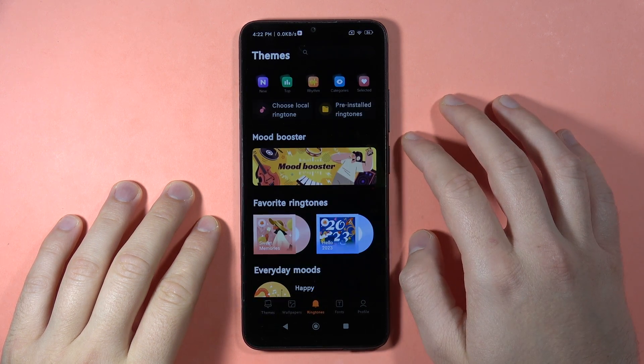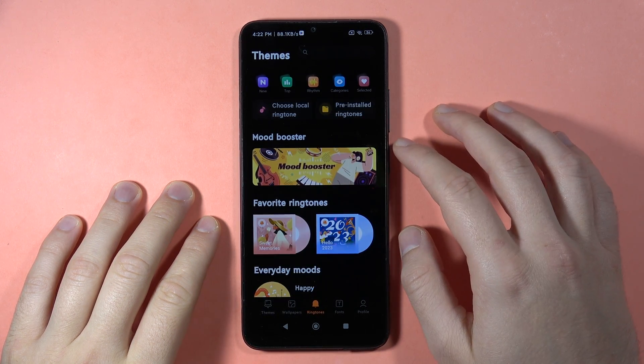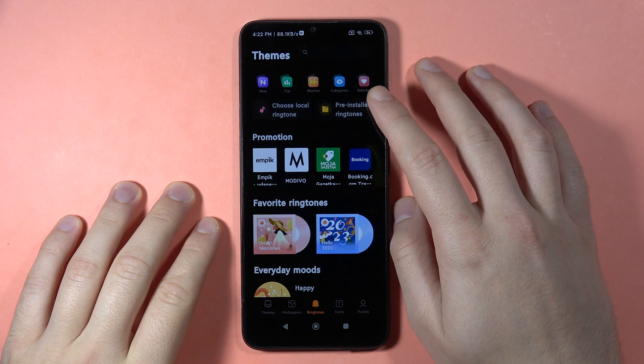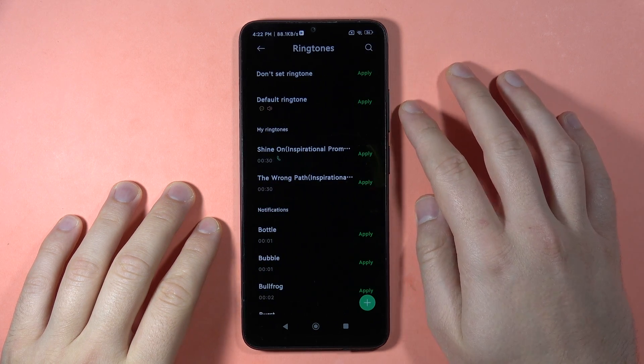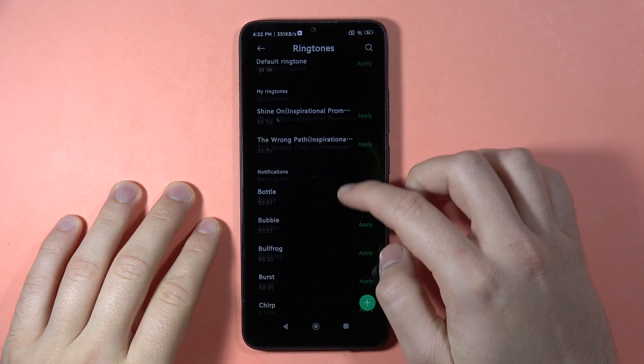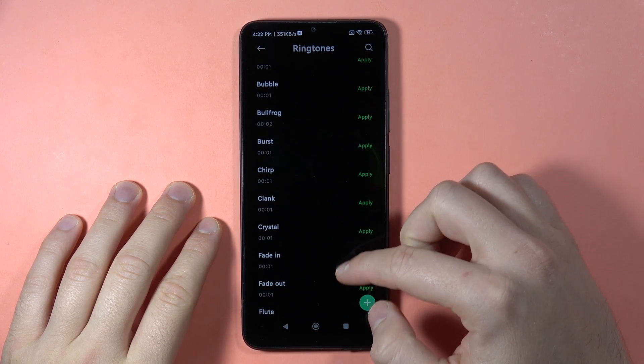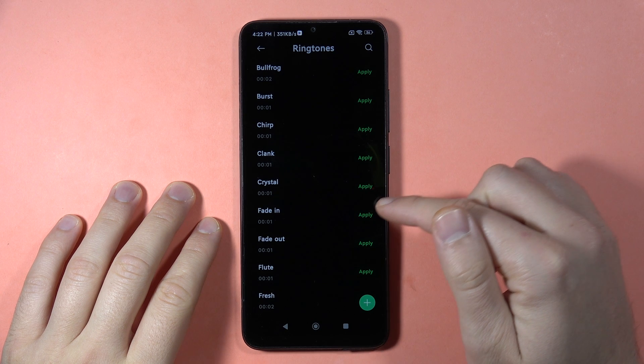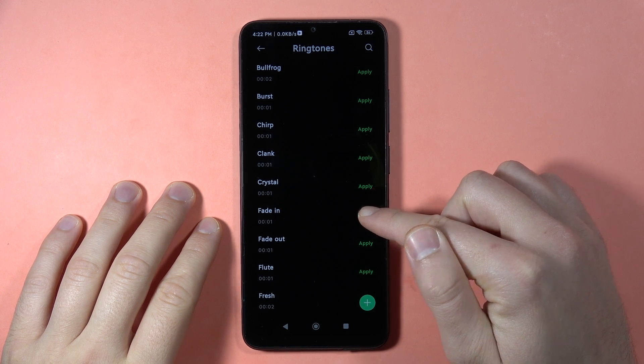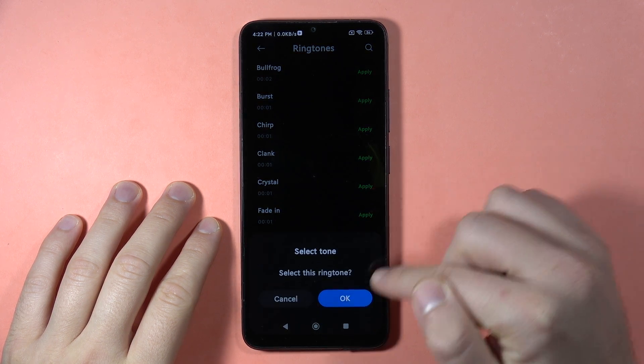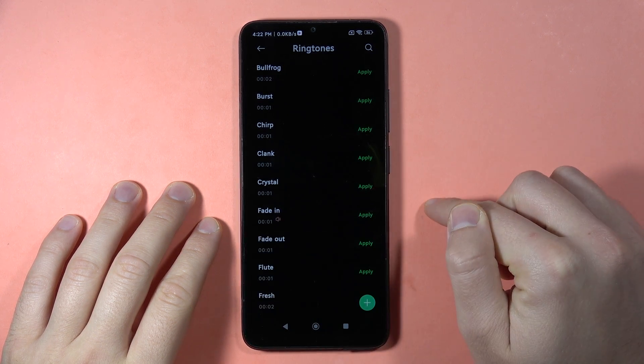From here you can go to the pre-installed ringtones and pick any of the default ringtones by tapping on it and clicking Apply, then OK.